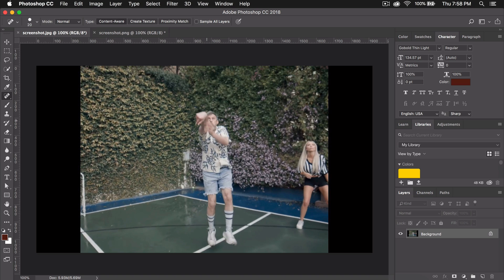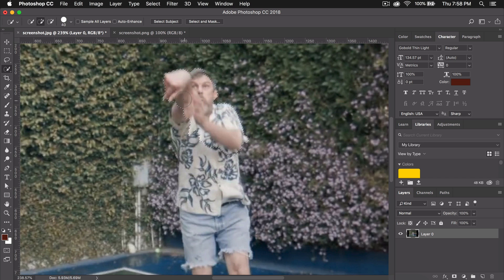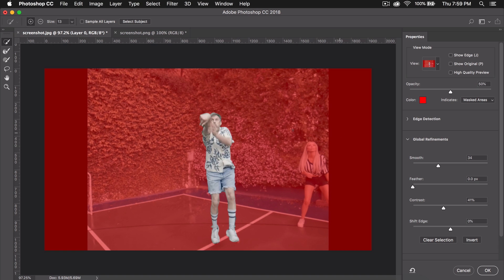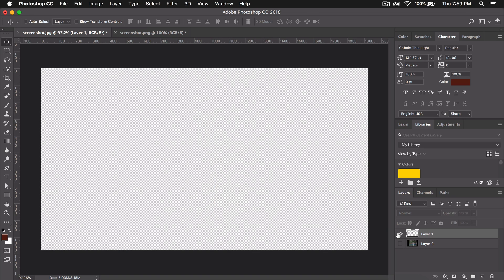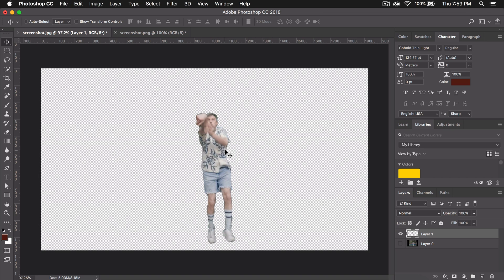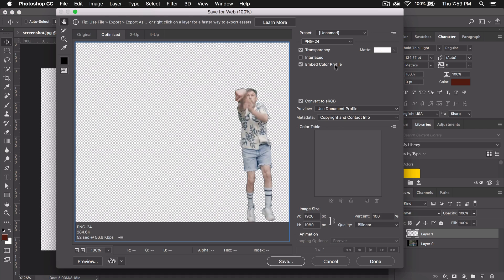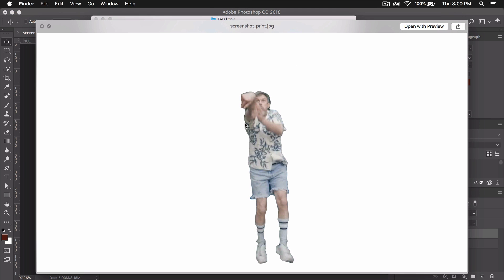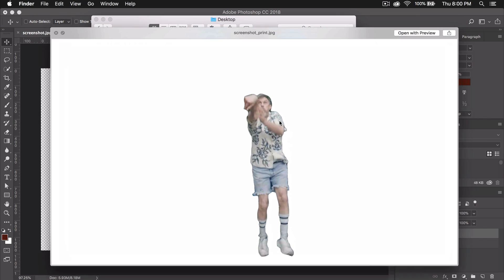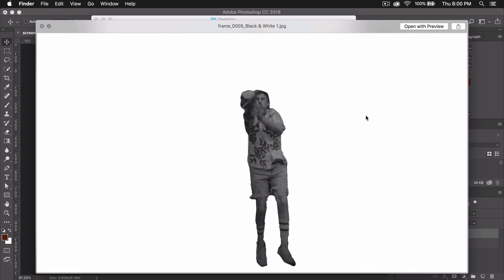Now we want to make a cutout copy of him. Go back to the original file, unlock the layer, press W for the Quick Selection tool, and select him. Go to Select and Mask again with the same settings, then click OK. Press Command+J to cut him out onto a new layer, hide the background layer, and you'll have a transparent background with just him. Don't move him, as that will complicate things when we import into Final Cut Pro. Then go to File, Export, Save for Web, and save this as a JPEG.